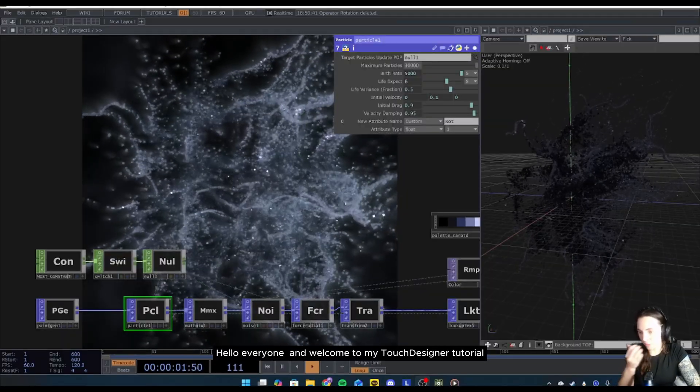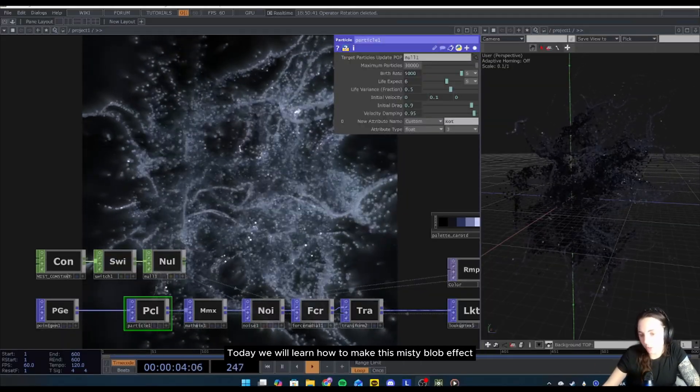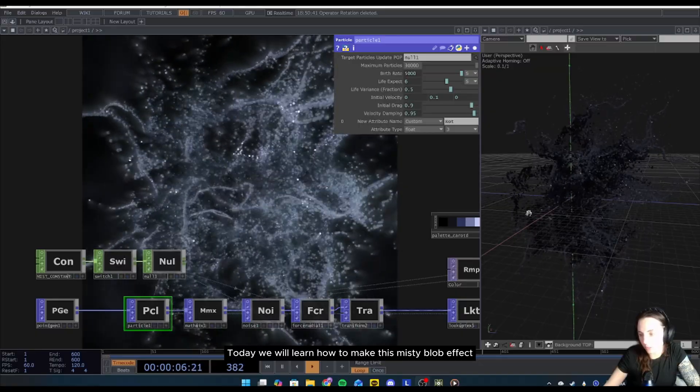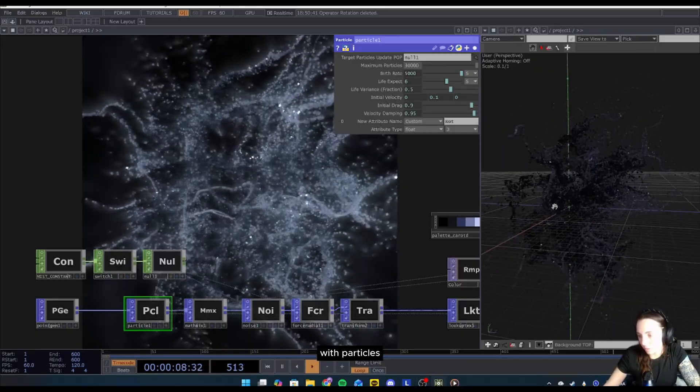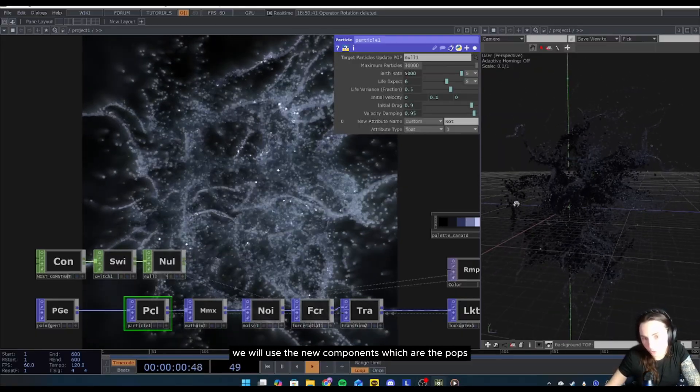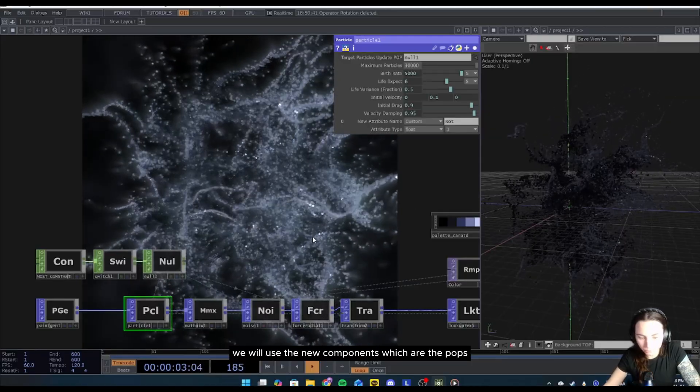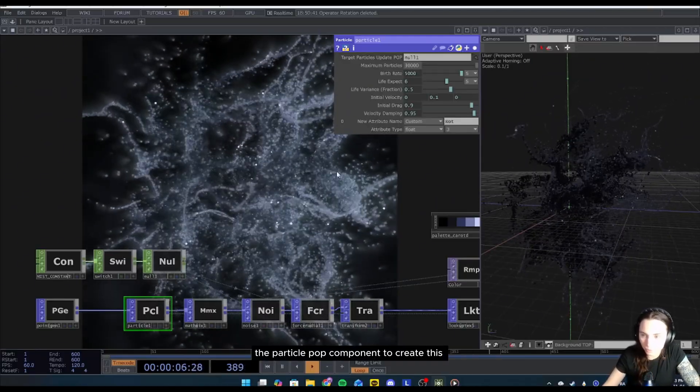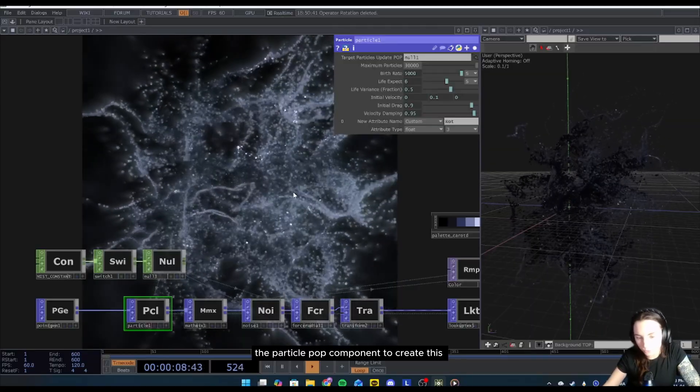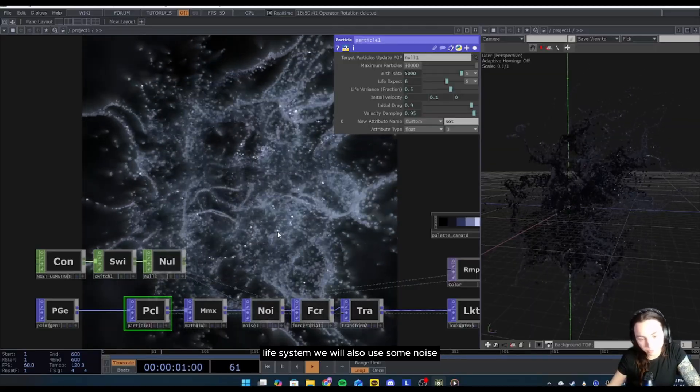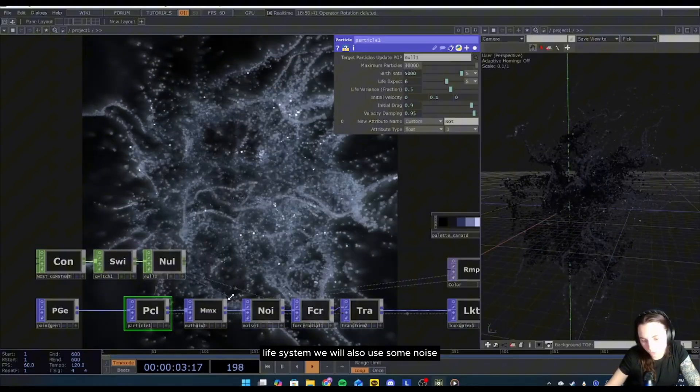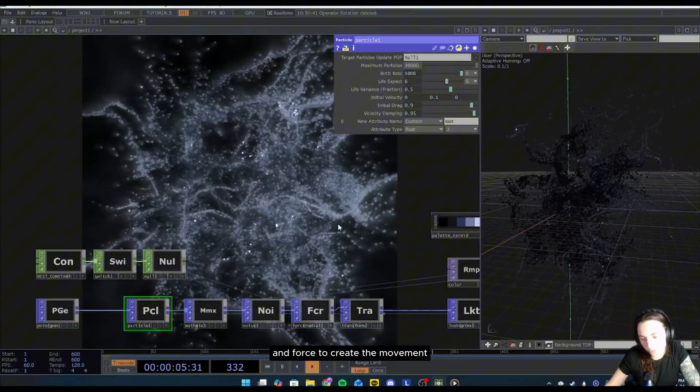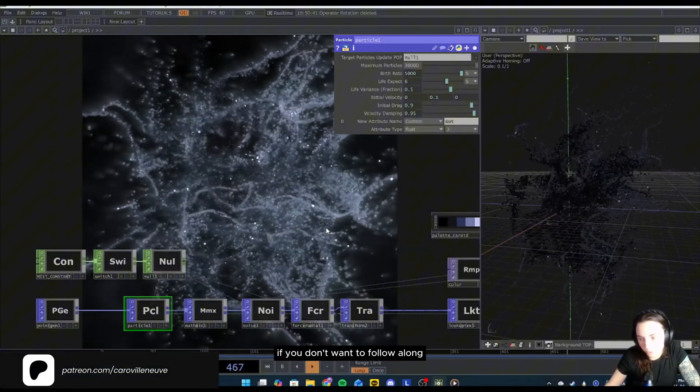Hello everyone, welcome to my Touch Designer tutorial. Today we will learn how to make this misty blob effect with particles. We will use the new components which are the POPs. We will mainly use the particle POP component to create this life system. We will also use some noise and force to create the movement.